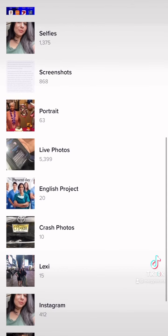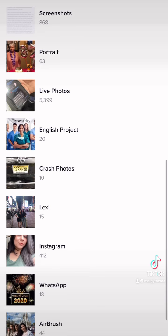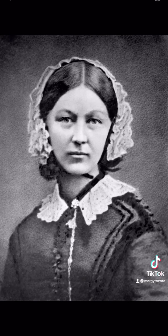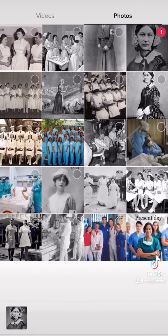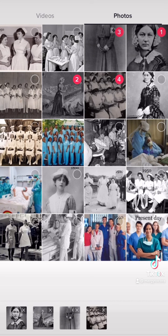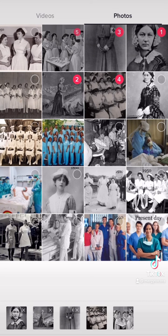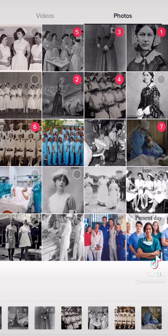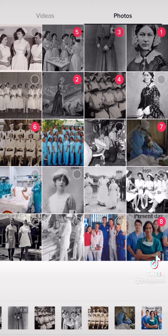I have a separate album dedicated just to the English project. So I'm going to choose a couple photos — select one and select multiple, up to however many you need. Once you're done selecting, you should be able to combine all your photos.